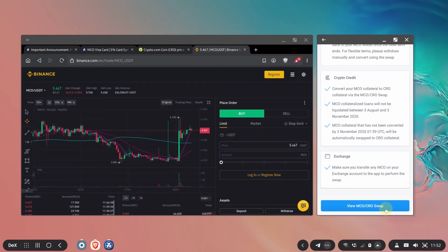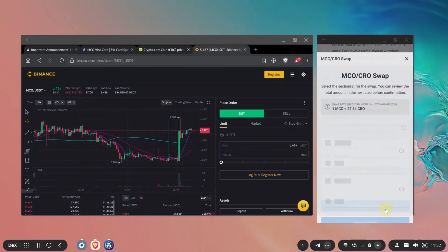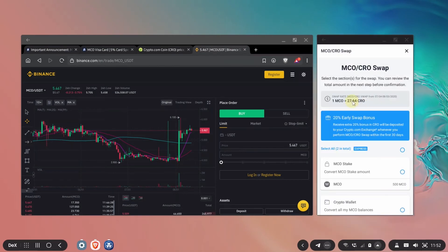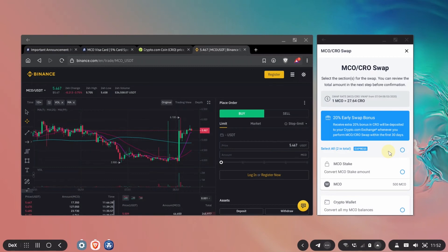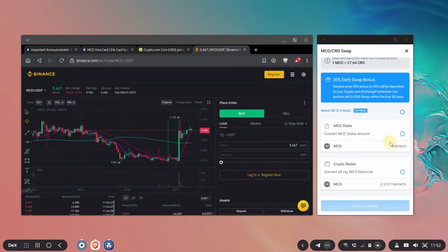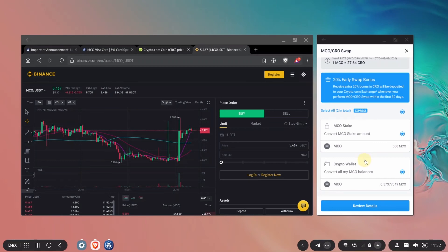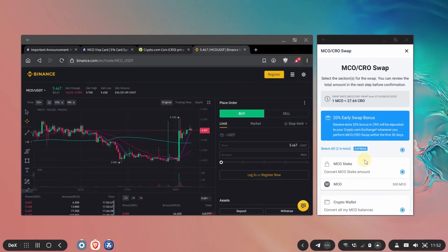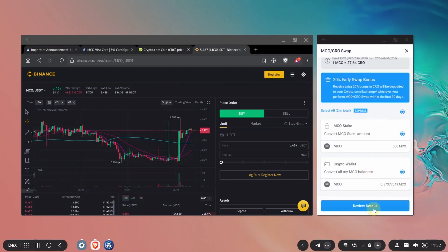Here you'll see the details everything that I told you until now. I'm going to click on view my MCO CRO swap. Here are the details. This is the swap rate. The bonus. I'll click on this.